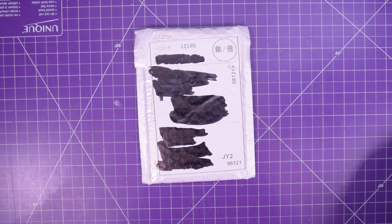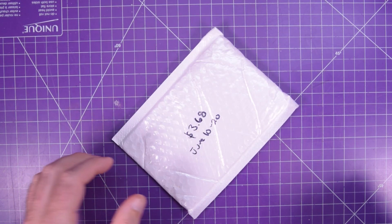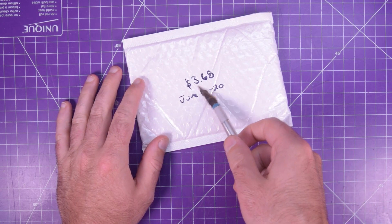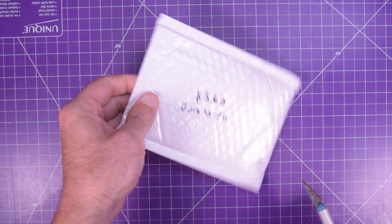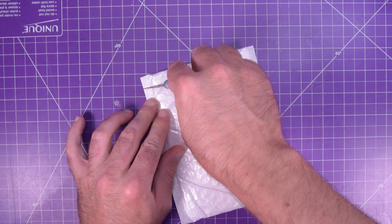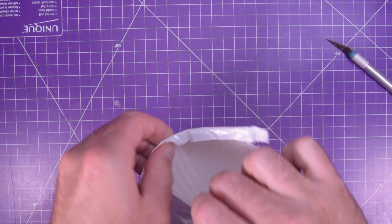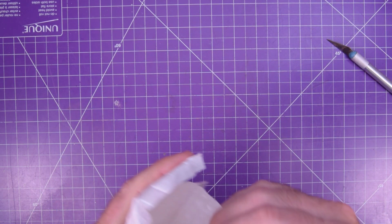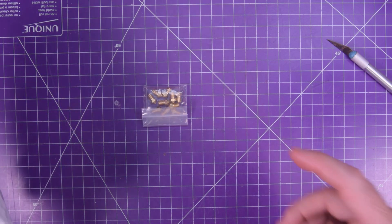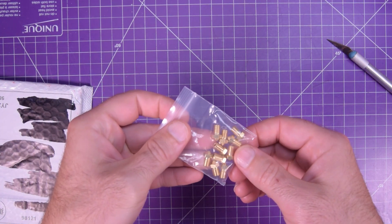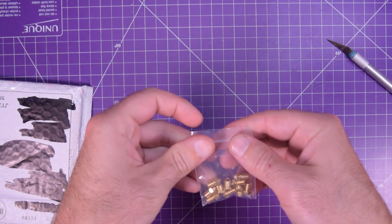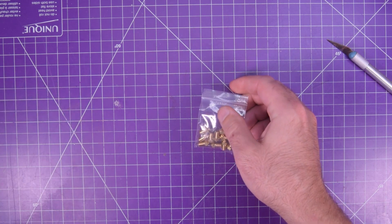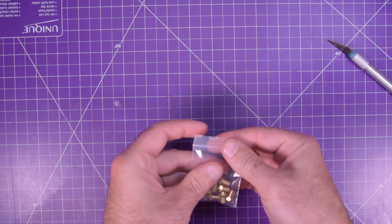Next one up is this one here, which is actually old enough. I don't remember what it is. $3.68 June 10th to June 20th. Oh, well, I should have probably had that other one out. These are nozzles for a 3D printer. Wow.